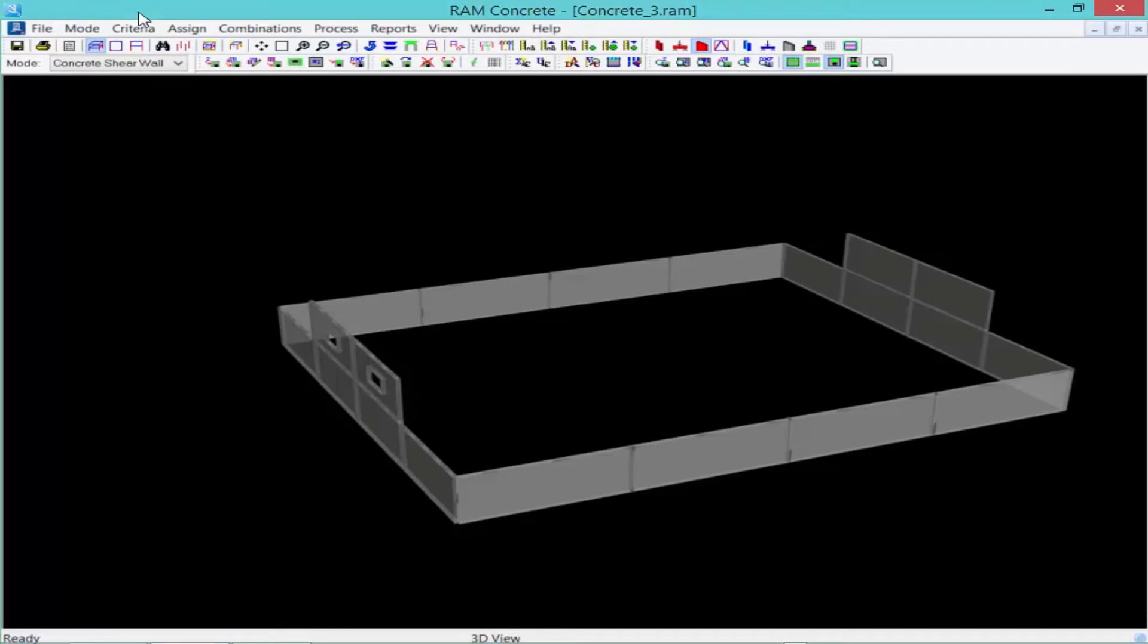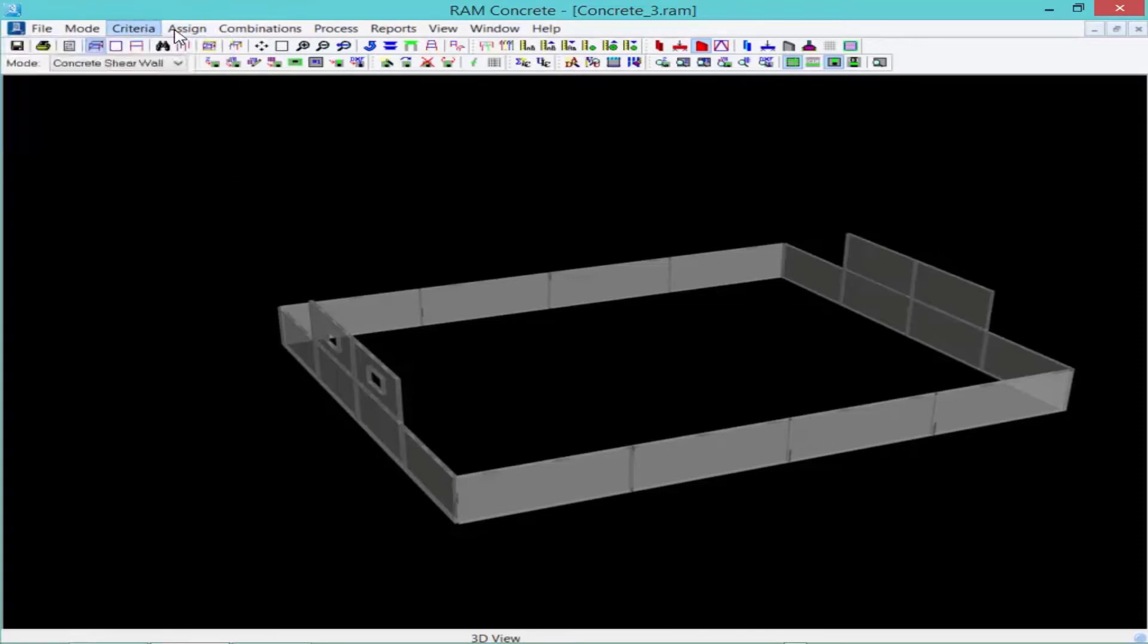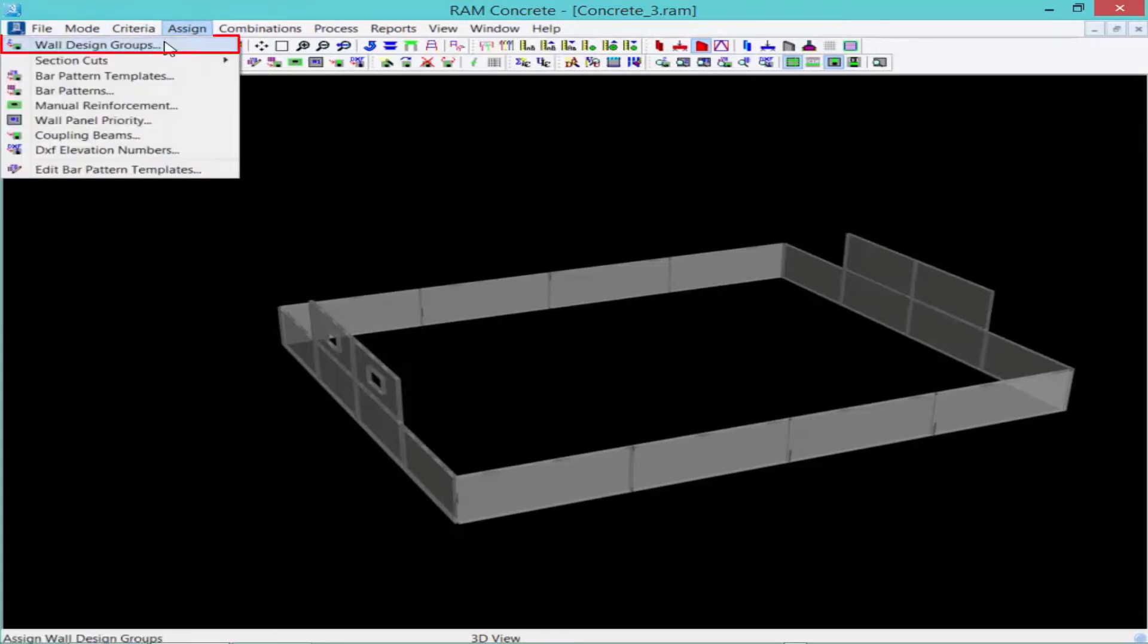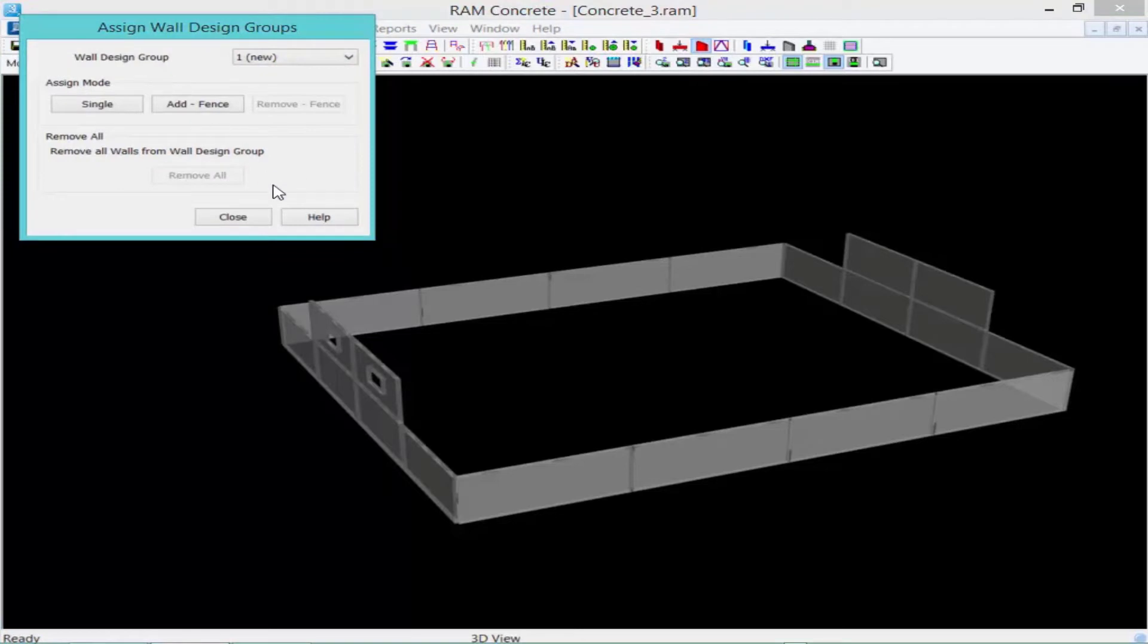The first property we will assign is our wall design groups. Go to your Assign menu and select Wall Design Groups. Wall Design Groups are a collection of walls where the design is performed independently of the other walls within your structure, and each wall must be assigned a wall design group before the design can be performed on that particular wall.